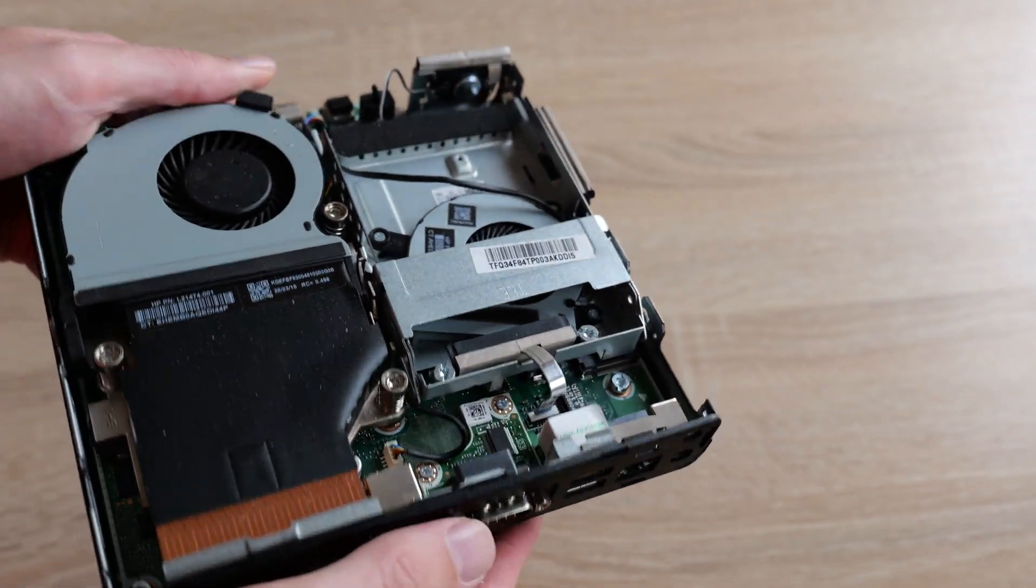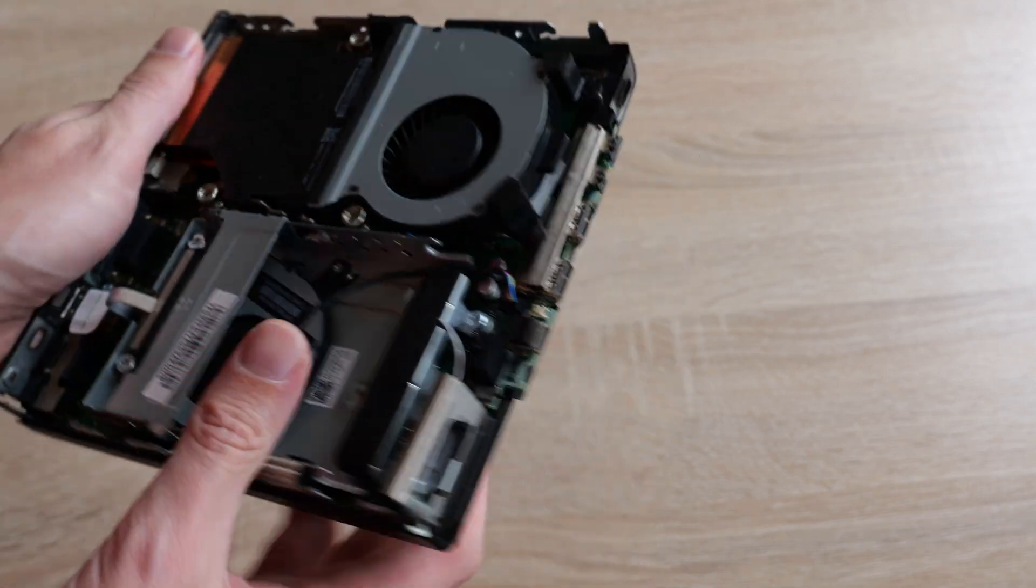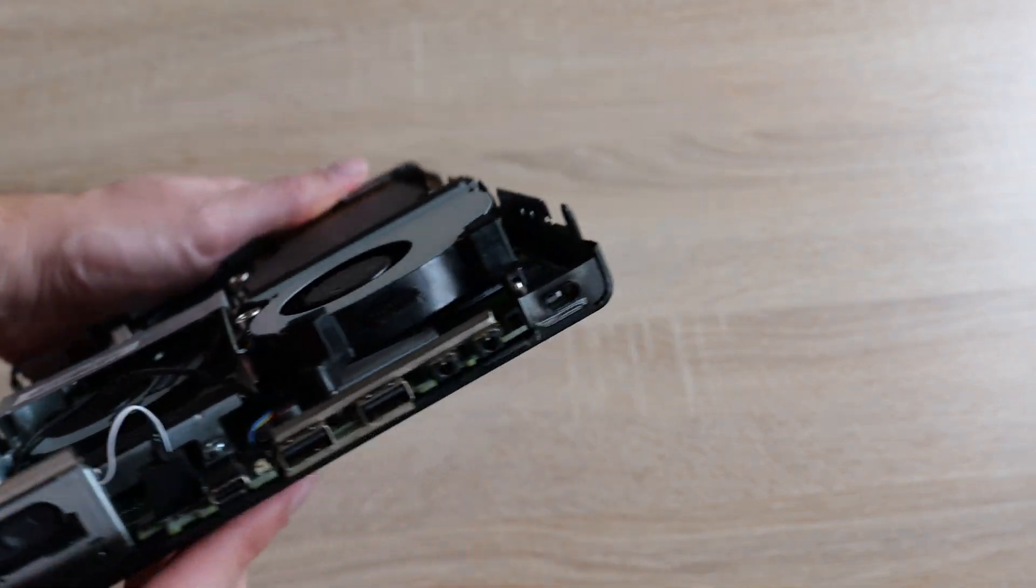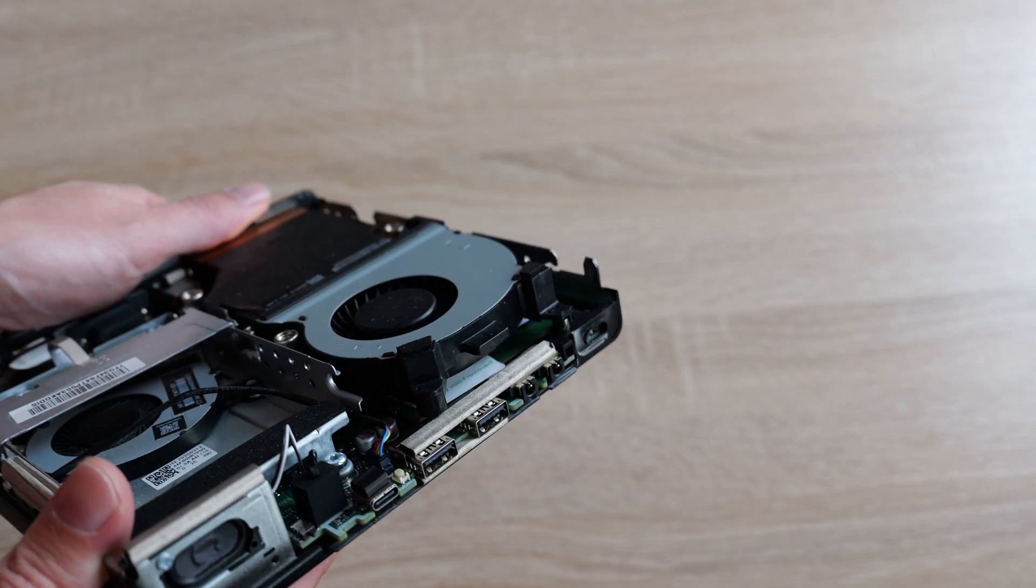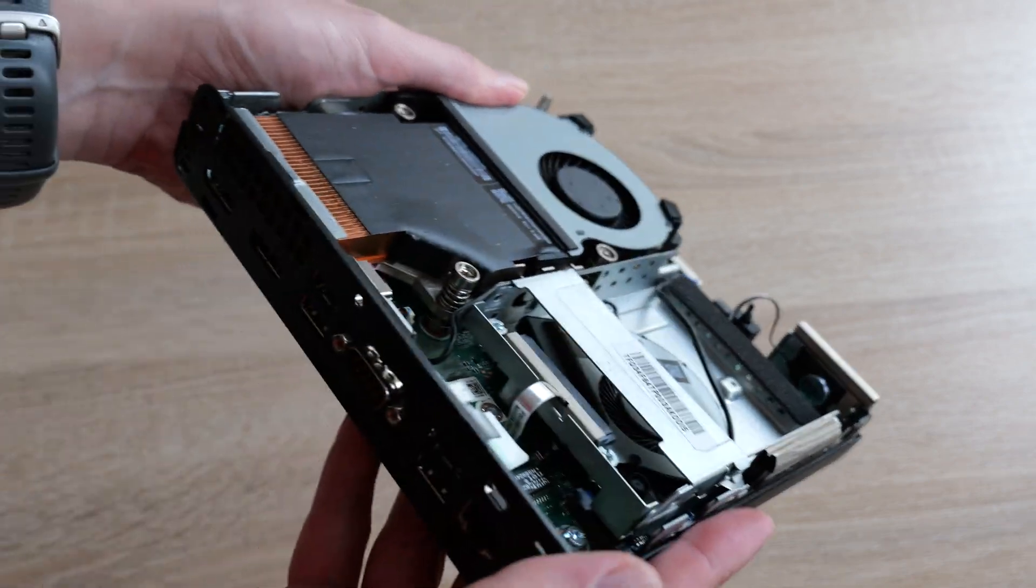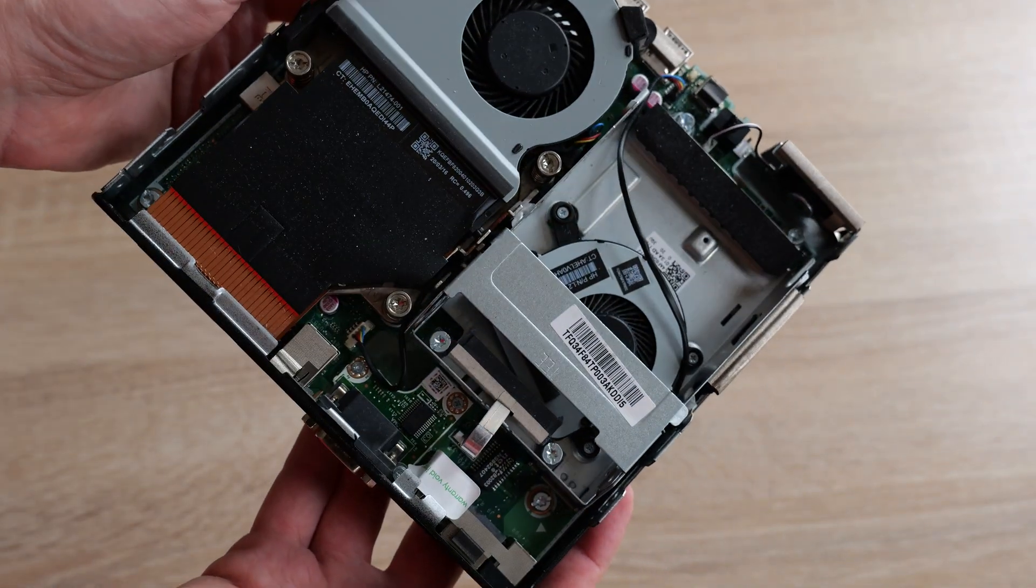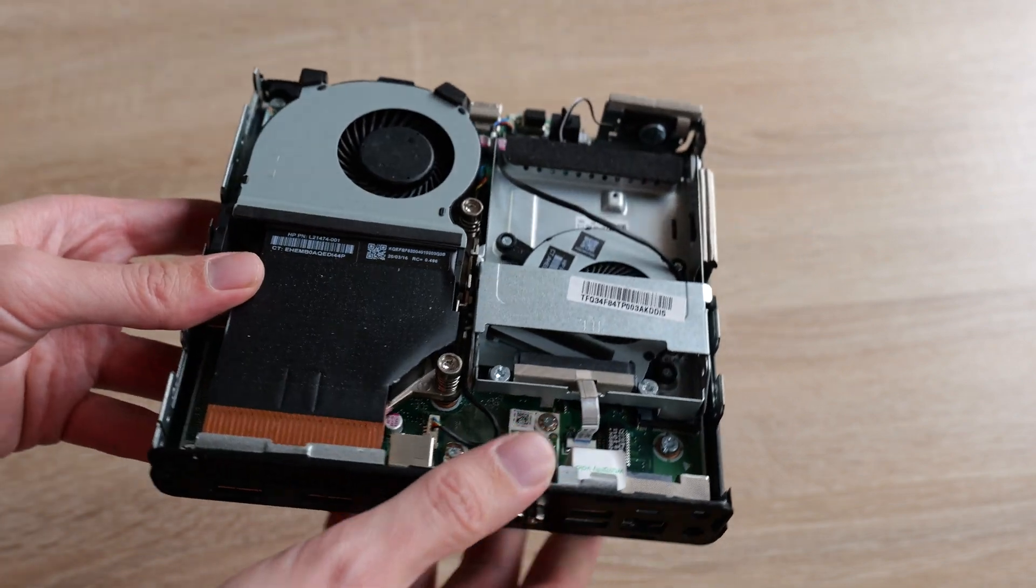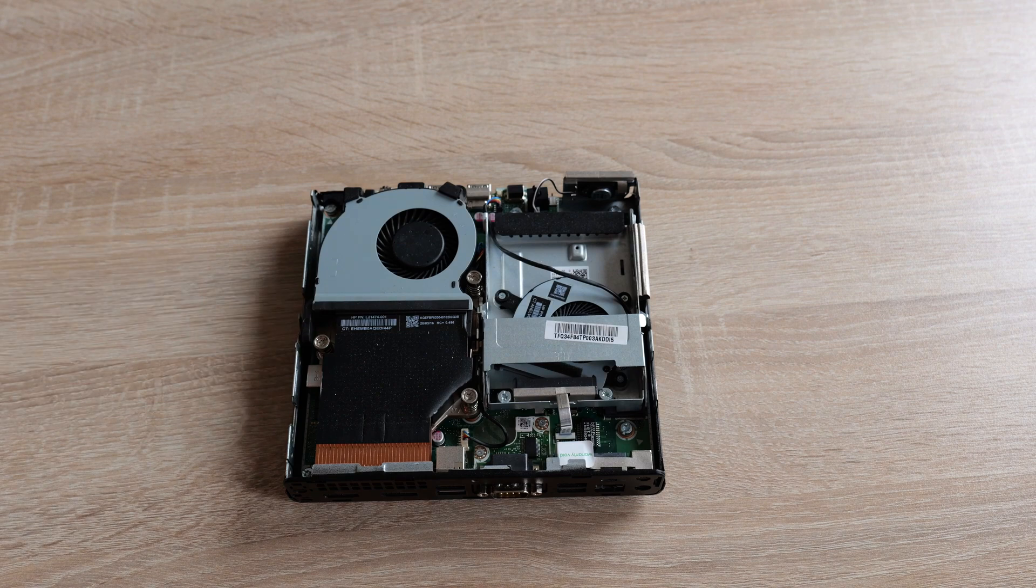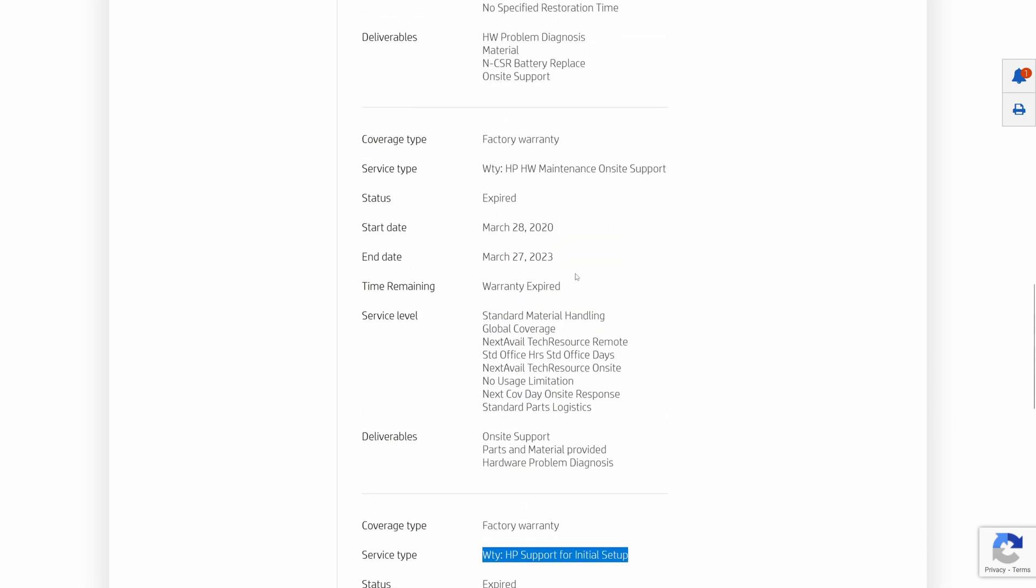One unexpected discovery was that this particular configuration lacks built-in Wi-Fi and Bluetooth chip. I couldn't find any antennas under the hood either. I am not sure whether the PC left the factory like that or the chip was removed by a previous owner. I was able to locate the product on HP's official support portal using the serial number, but unfortunately I couldn't access any detailed specs. The portal only revealed that the PC had a warranty from March 2020 to March 2023.